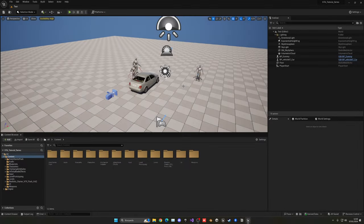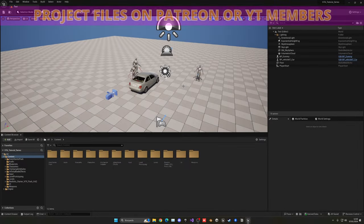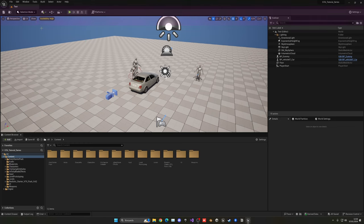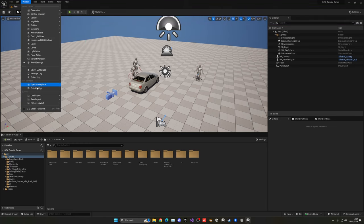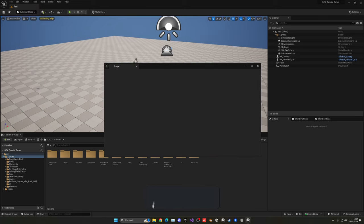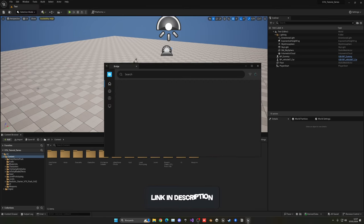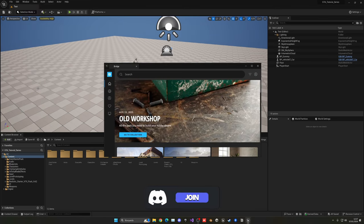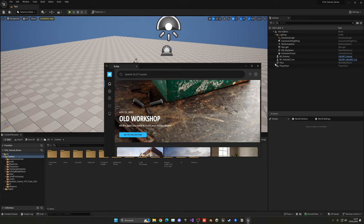The first thing we need to do is open up our Unreal project, go into Window, and open Quixel Bridge. This is because our MetaHumans will be integrated with Quixel Bridge and we can import through there. Make sure that you are signed in with the same account that you created your MetaHuman on in the previous episode.